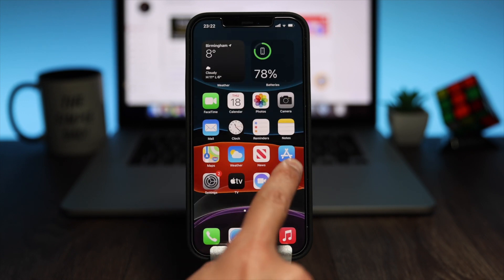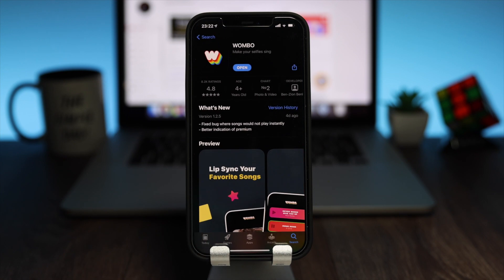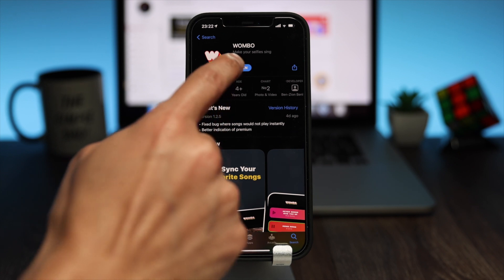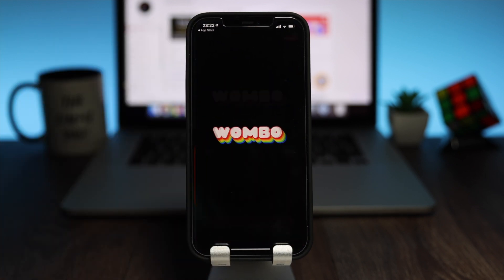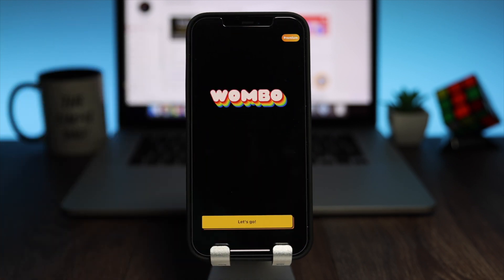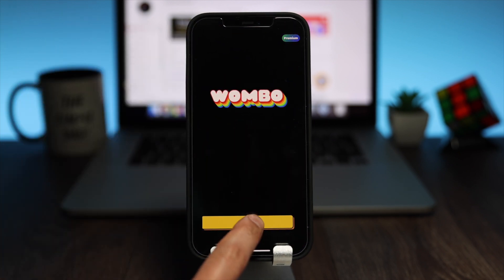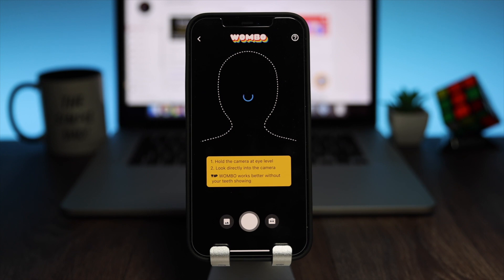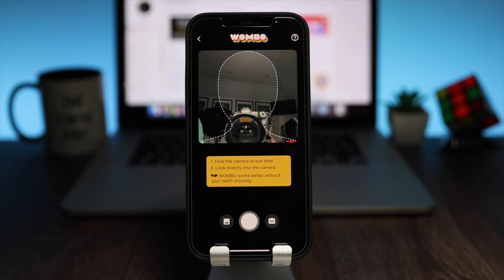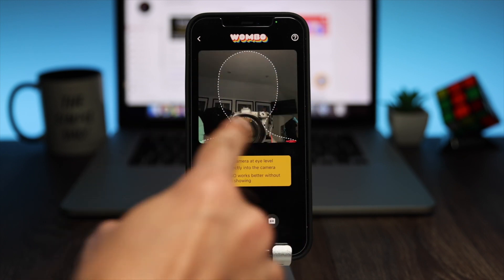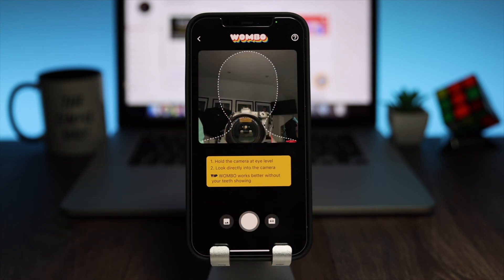To begin with, open your app store and download the app, which is called Woomwoom — I have the link in the description. Once it's downloaded, open it, then tap on Let's Go. Here you can take a selfie of yourself or upload a photo from your photo library.